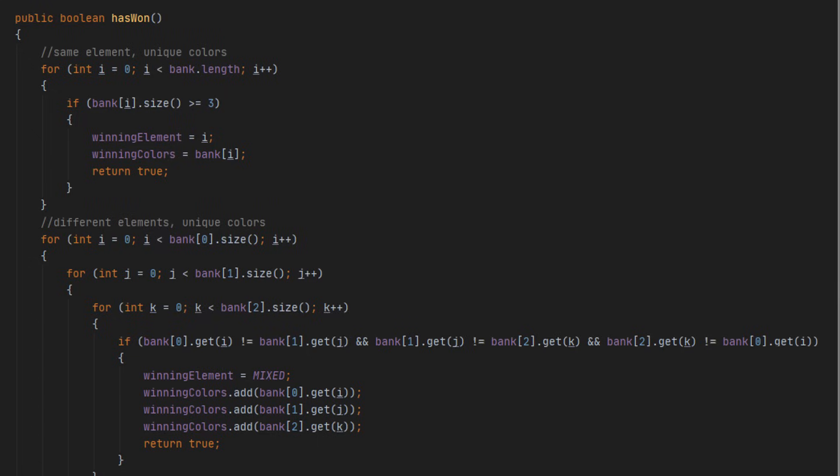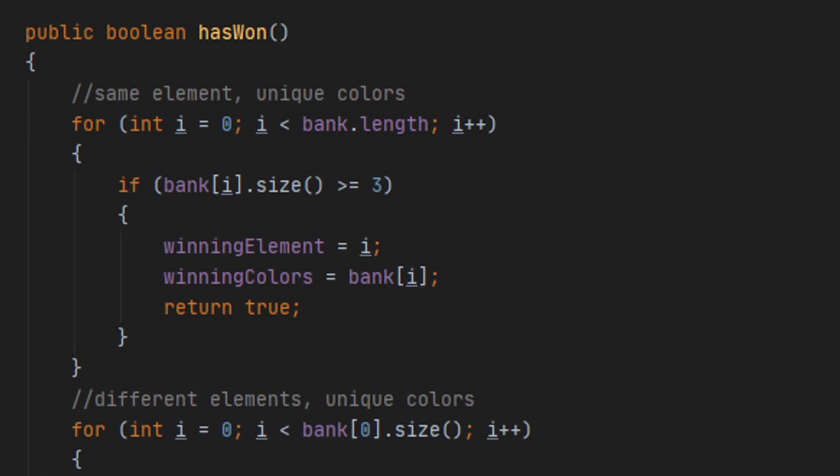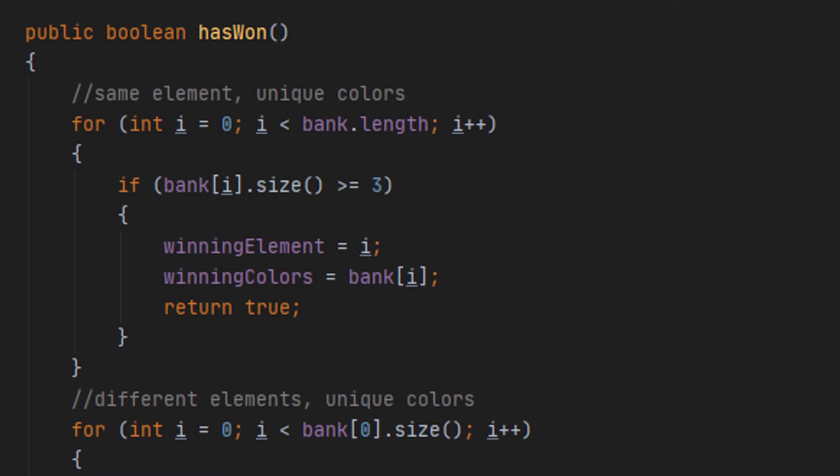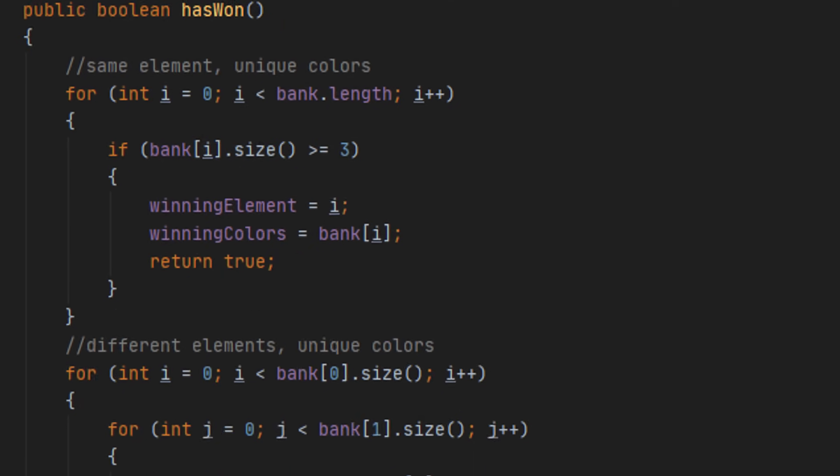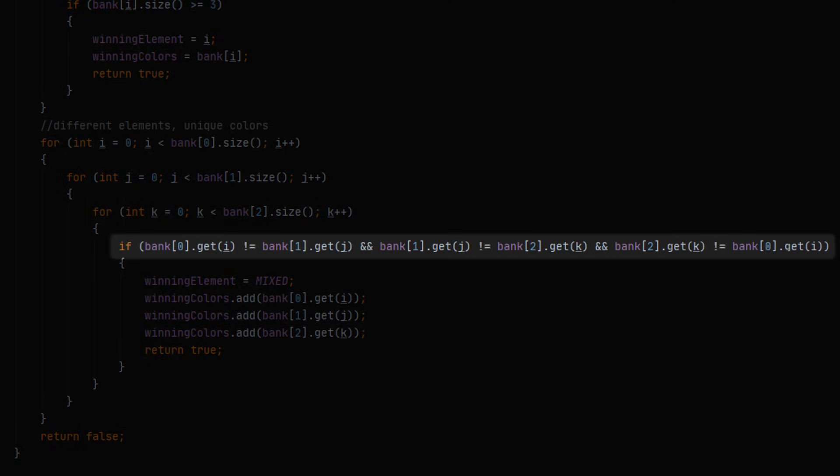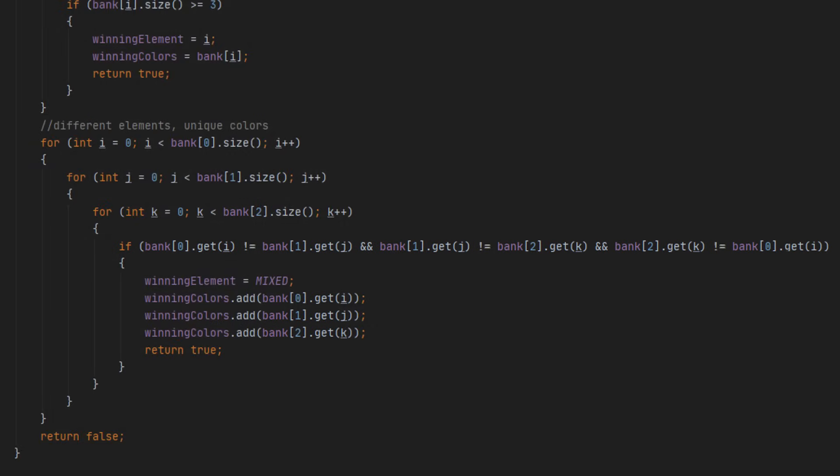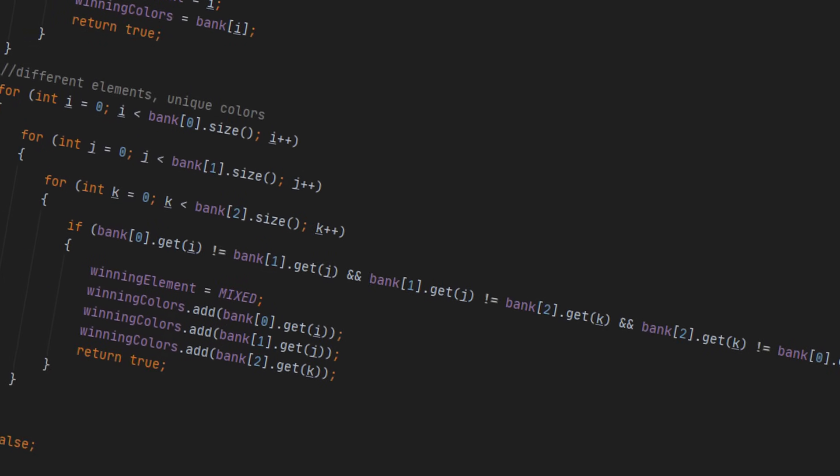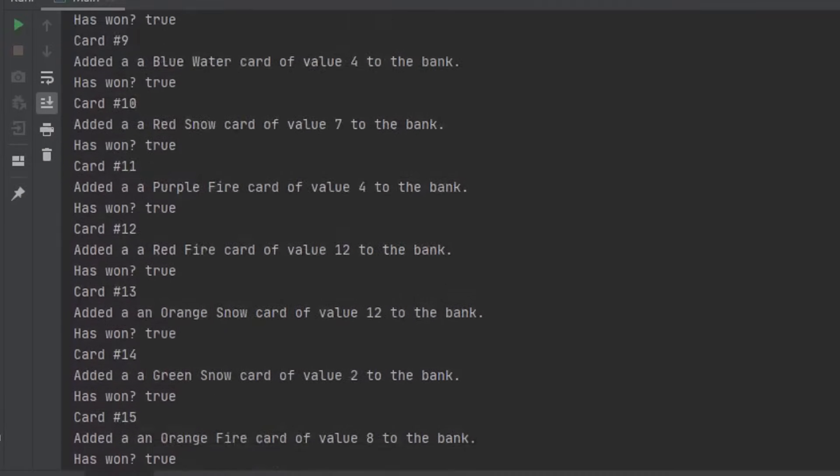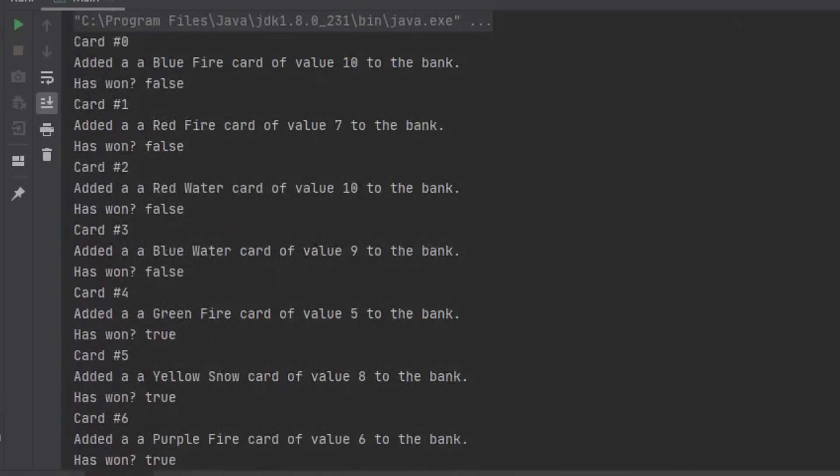Then I made a method to see if the bank has a winning combination of cards. To see if it has three unique color cards of the same element, I can just check if any of the array lists are greater than or equal to three. And to see if the bank has a unique color card of each element, I do this big nested for loop to compare the colors of the cards of each list to one another and look for a combination where the color of each element is different. This looks pretty scuffed to me, but I ran a quick test and it surprisingly works.